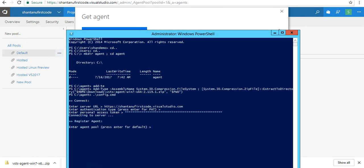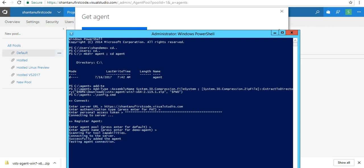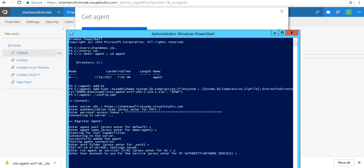Connecting to server. Agent pool is going to be the default one. Agent name is going to be demo-agent. Scanning for tool capabilities. The working folder is going to be your work folder where all your builds and artifacts are going to be saved. I want to run this agent as a service.